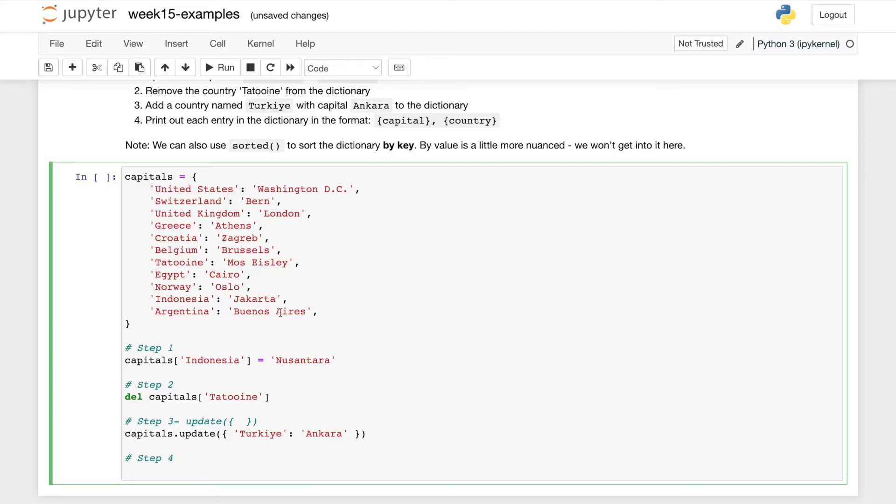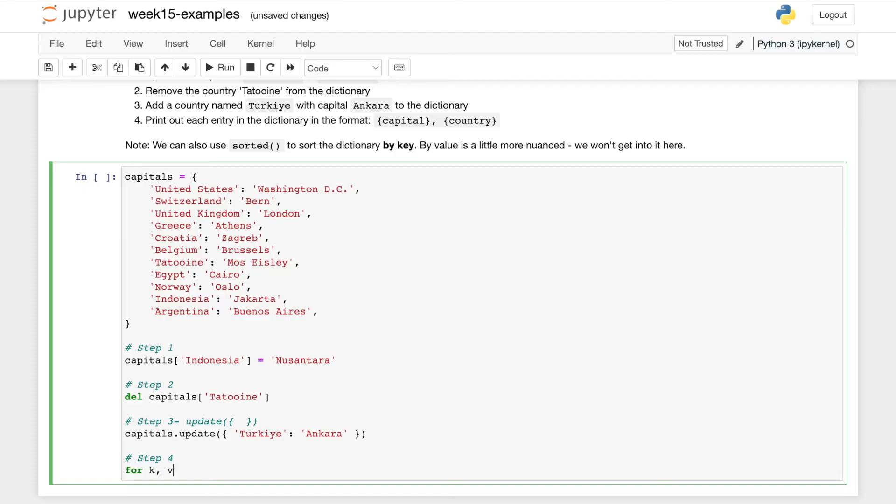Finally, we want to print out each dictionary in the format capital country. So in this case, we may want to actually iterate over the dictionary. So we can use a special for in syntax, we can say for key and value, you'll see KV sometimes.